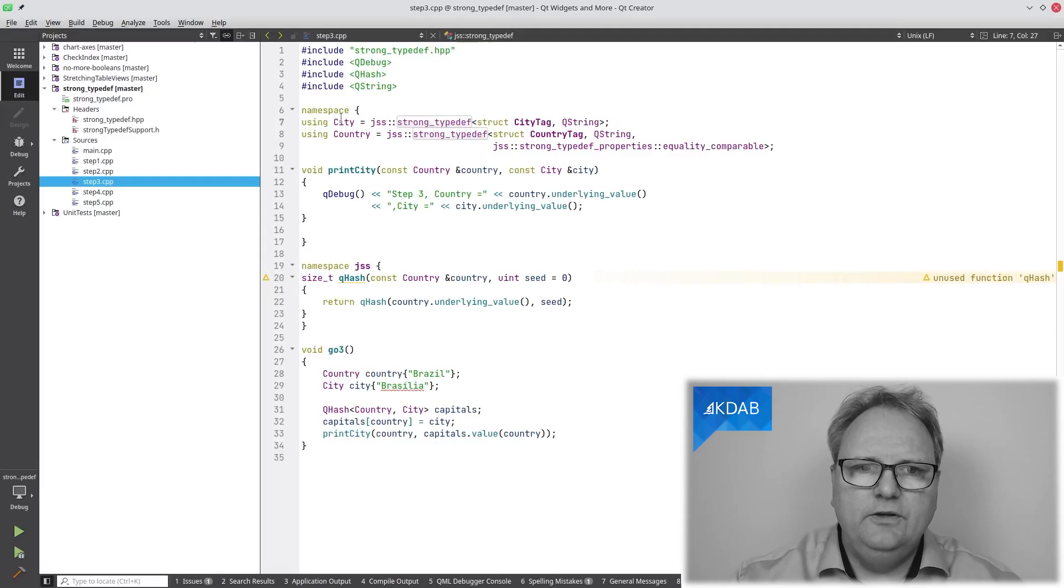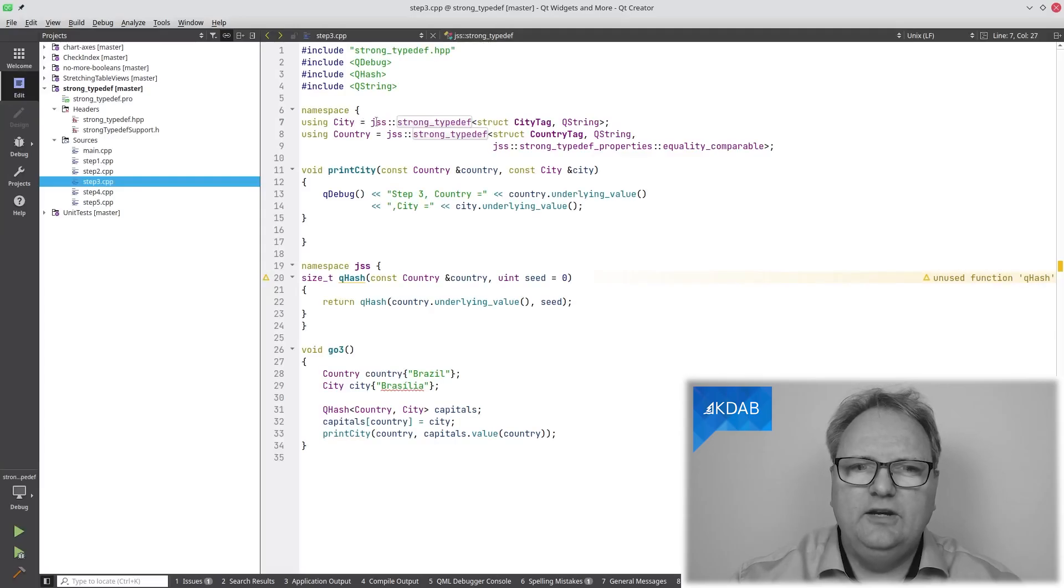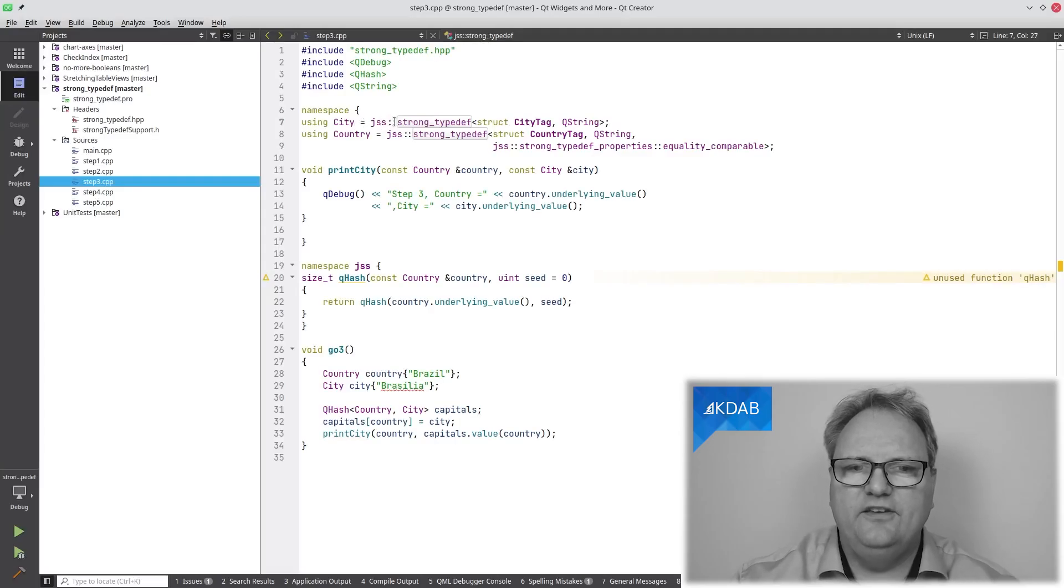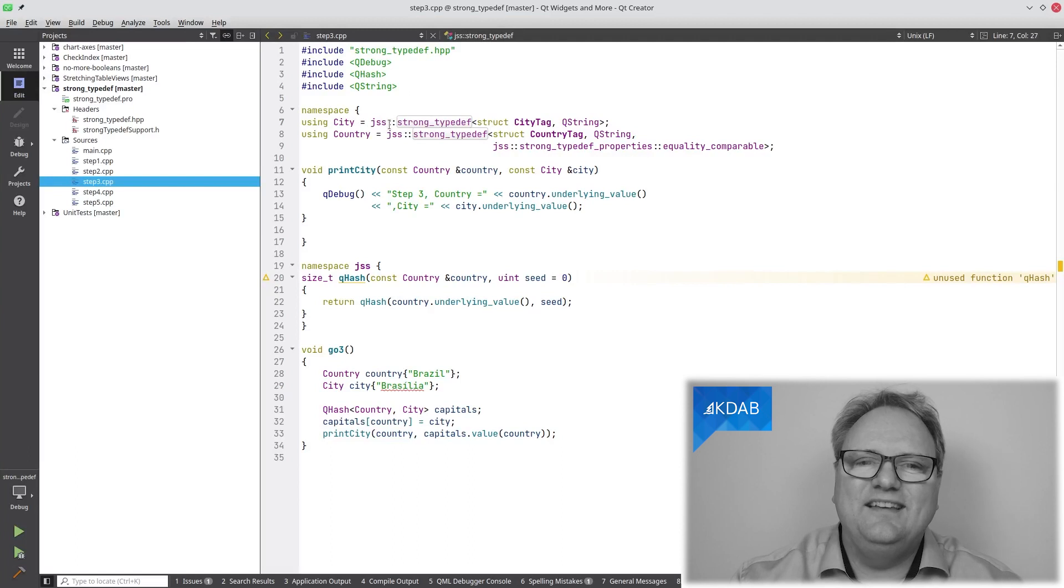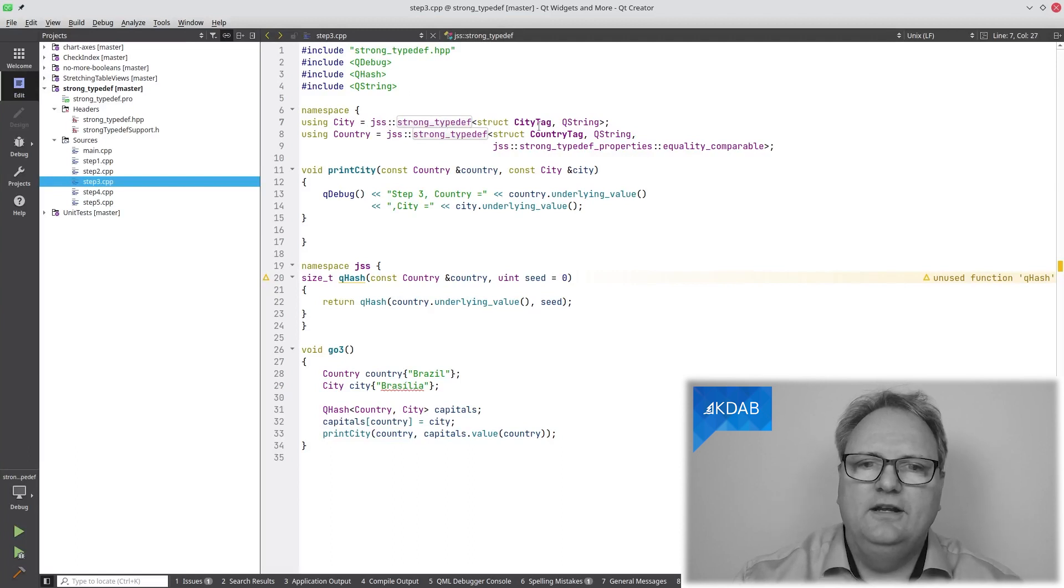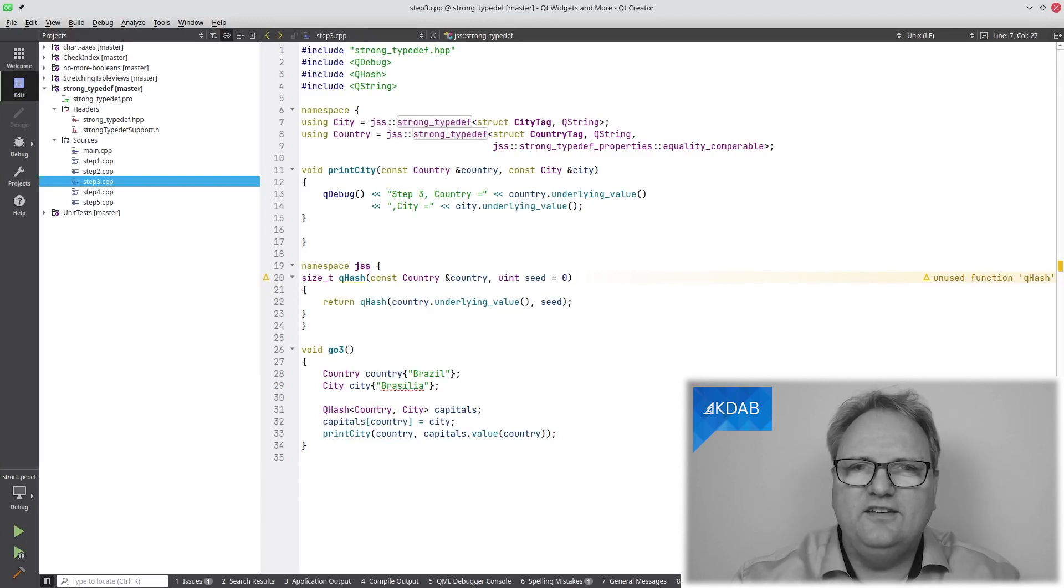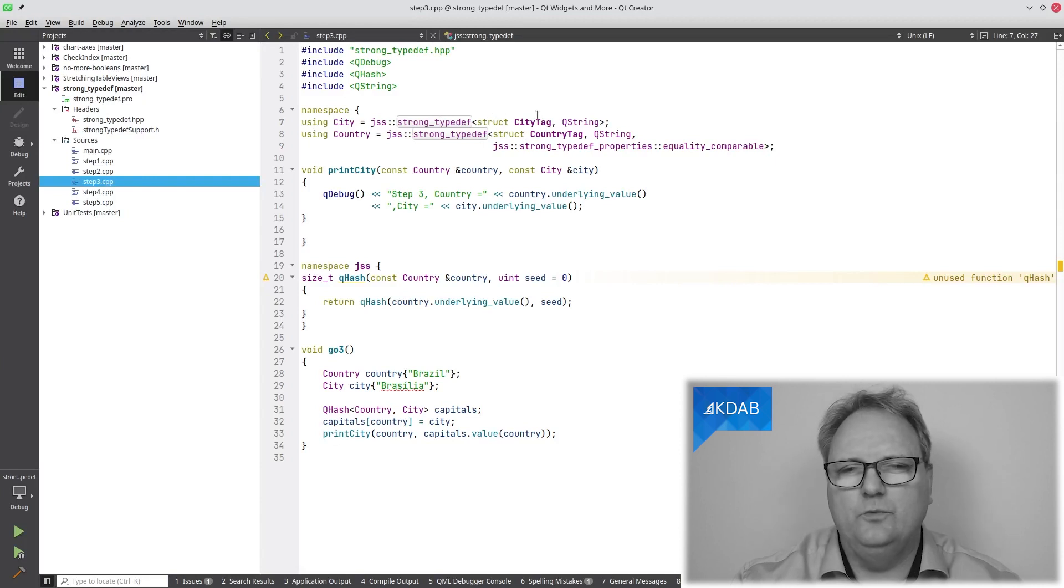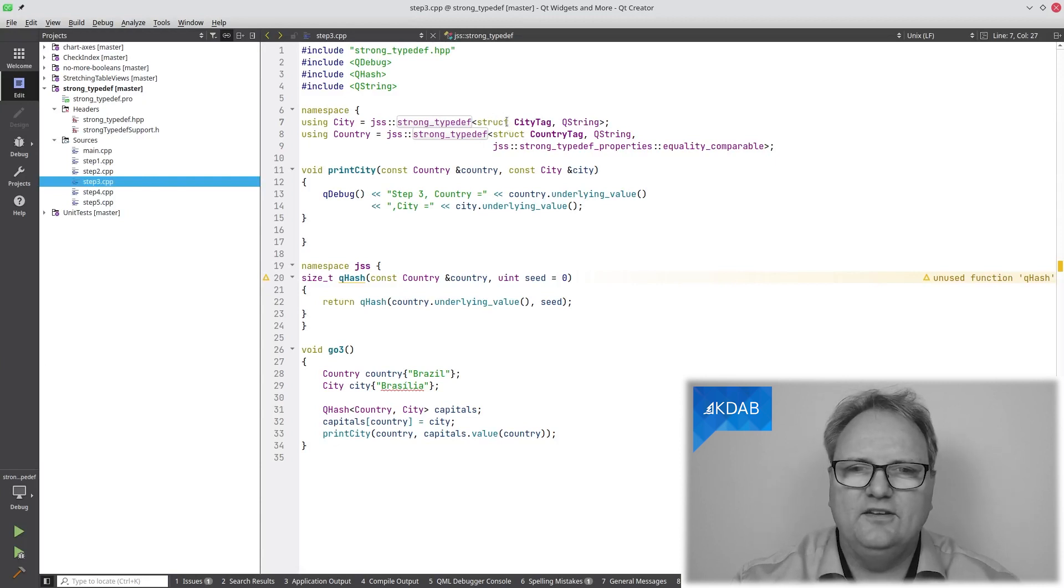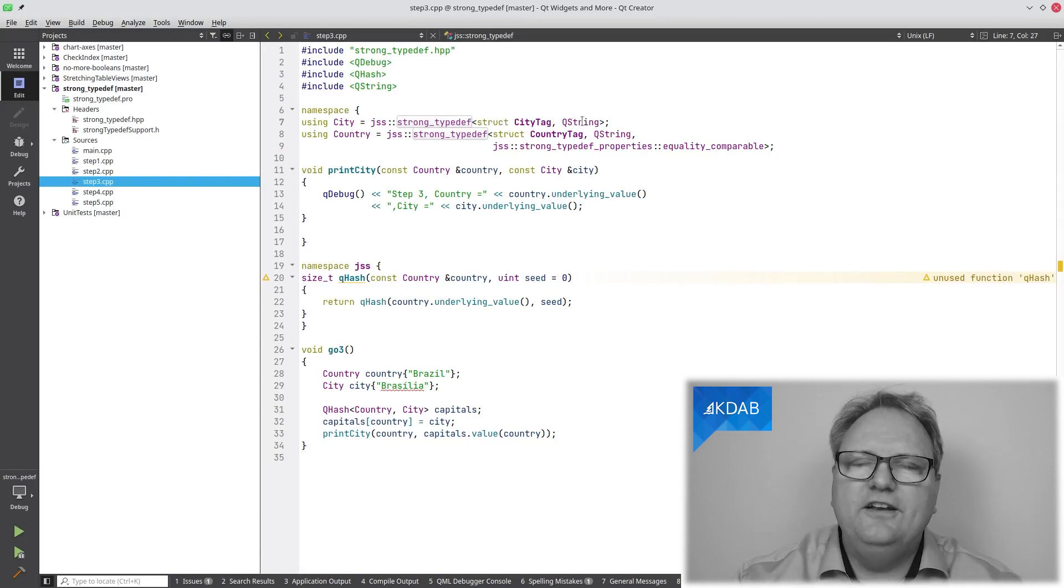We'll not write those class, country, whatever ourselves. We'll use a framework that is called StrongTypedef. And the StrongTypedef basically creates new classes for each of those. Here's the syntax. Using city equal to and then this JSS colon colon StrongTypedef. Taking a struct city tag. I'm not entirely sure on what this is used for, but nevertheless, and then the underlying type.